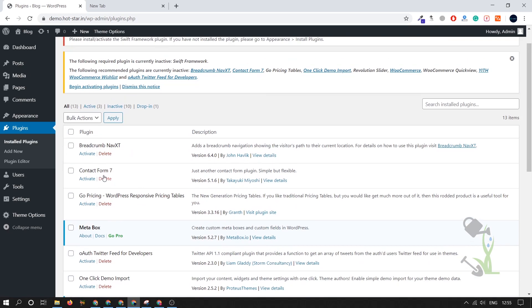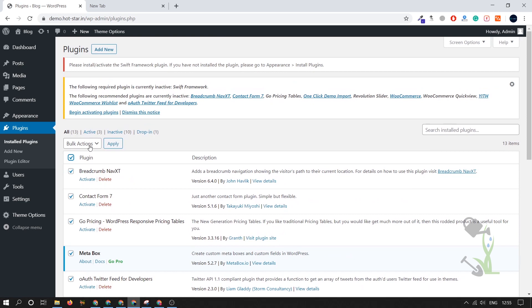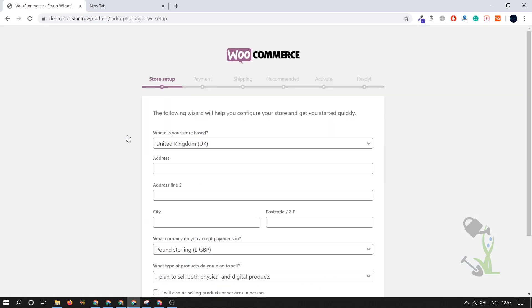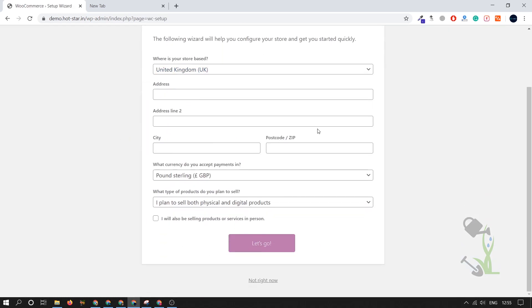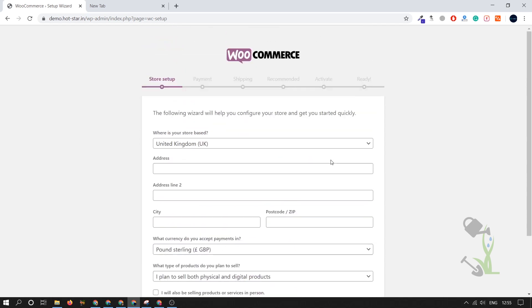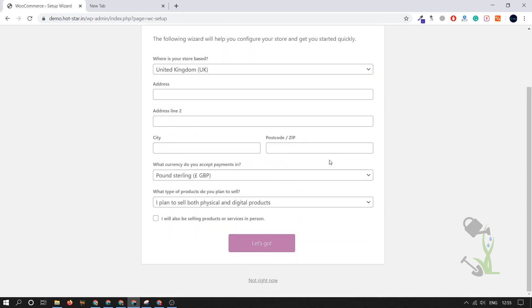This activation process takes like 30 to 40 seconds. You just have to be patient and wait for it. It will be done in a couple of seconds. As you can see every plugin has been activated successfully. This is the WooCommerce setup. We will not set it up right now. I will click here not right now and you will be redirected to your dashboard.